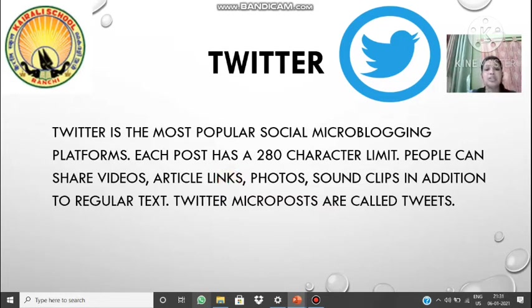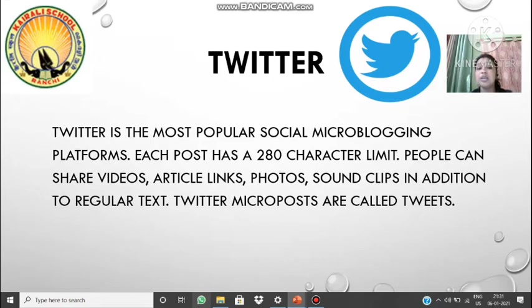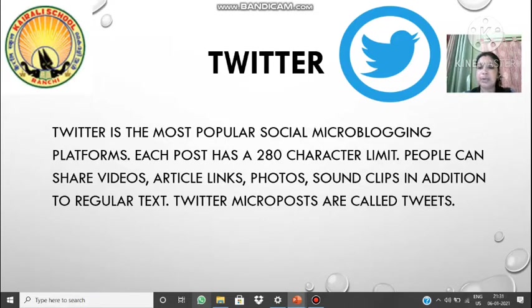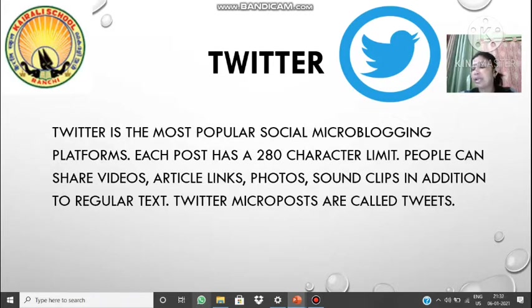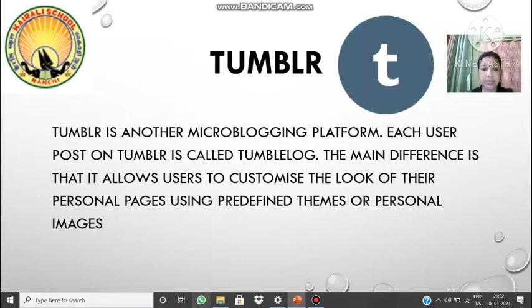The size of the data posted through Twitter should be small. Interestingly, the Twitter bird logo was named after Larry Joe Bird, who was an American basketball player.